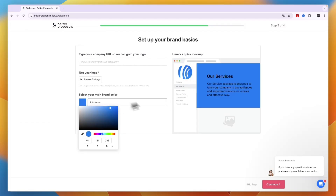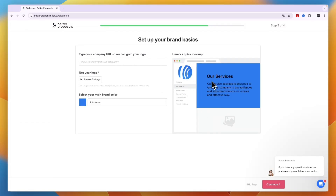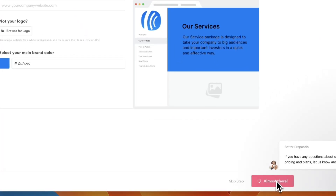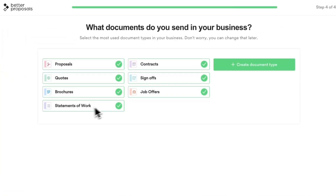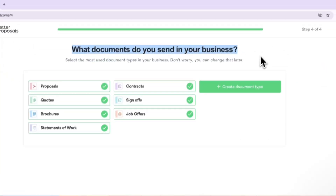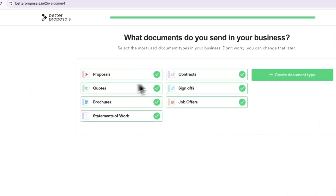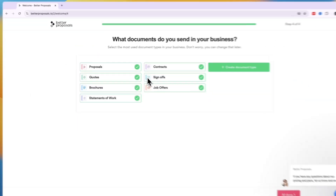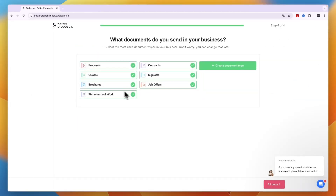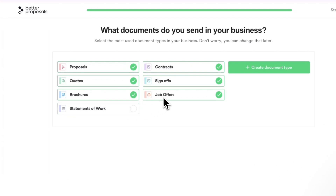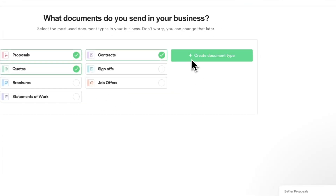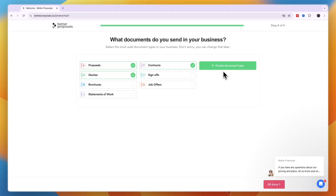Better Proposals will determine your main brand color from your logo. Click to choose it from your actual logo and preview how it looks — you can change the text color to white later. Click 'Continue,' then select which document types you send: proposals, contracts, quotes, sign-offs, brochures, job offers, or statements of work.